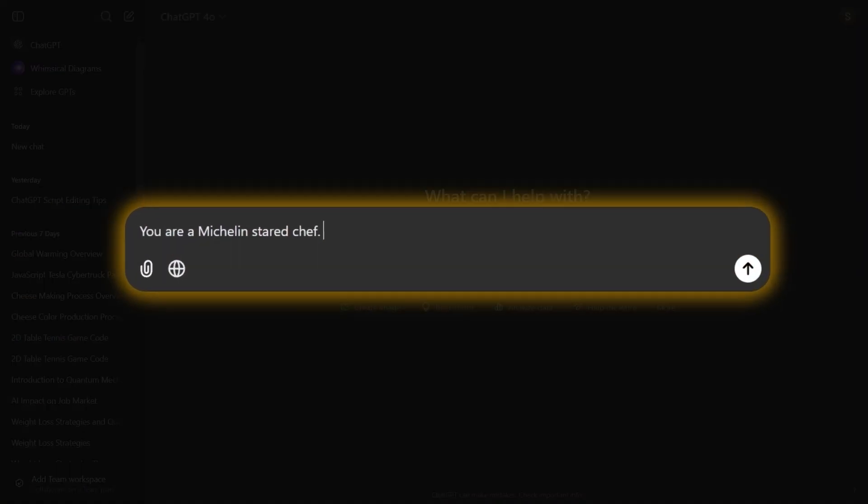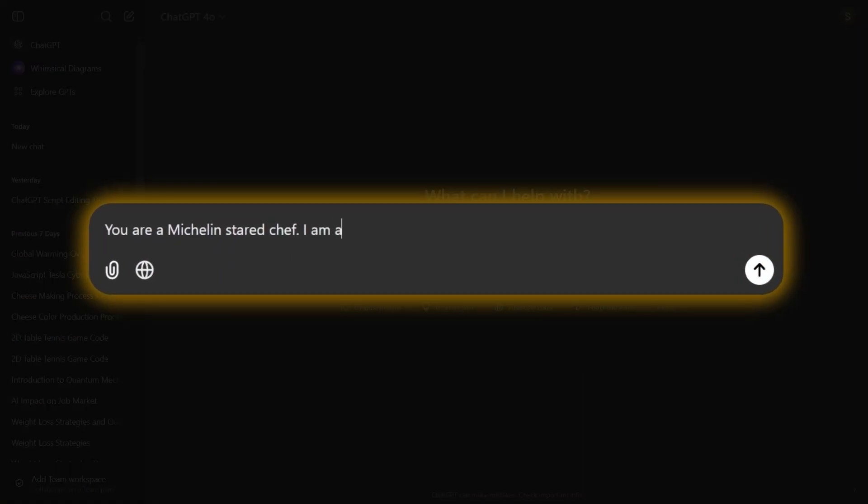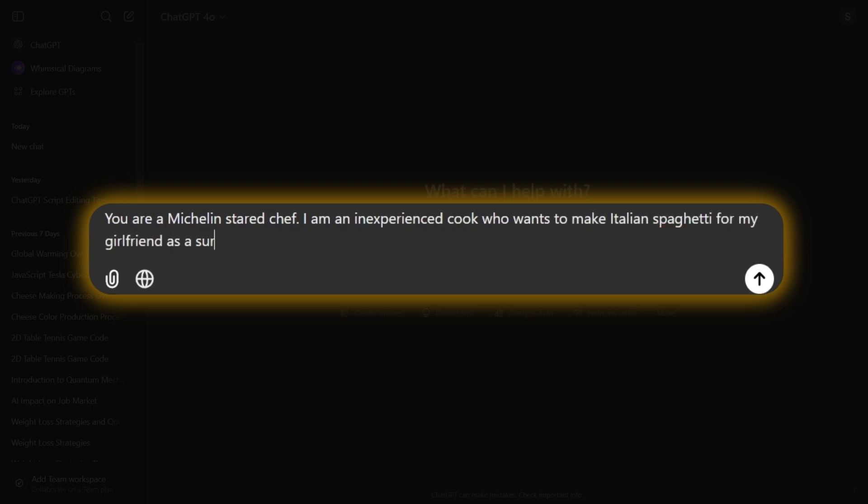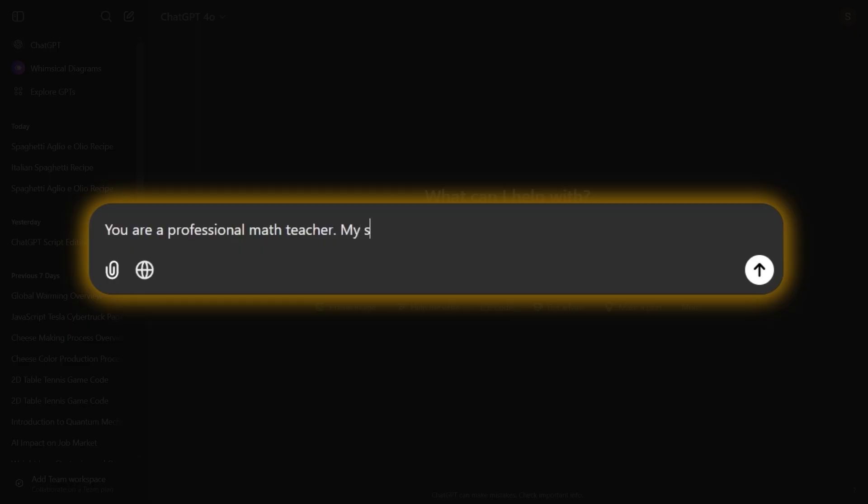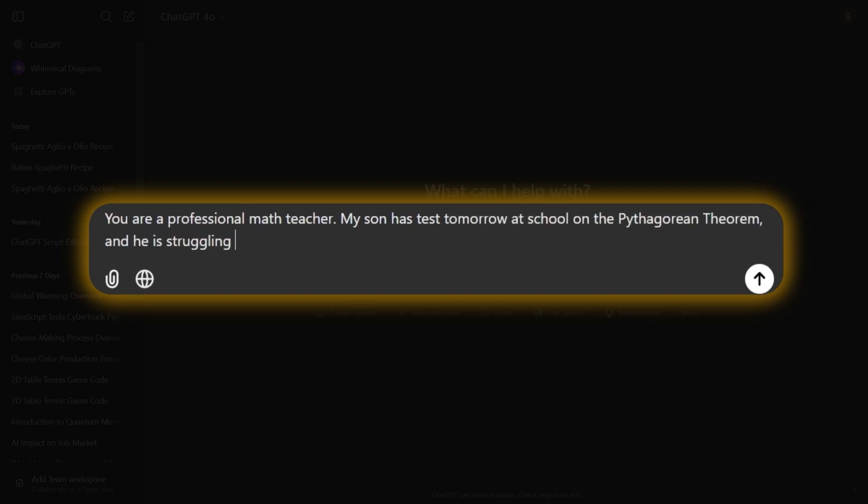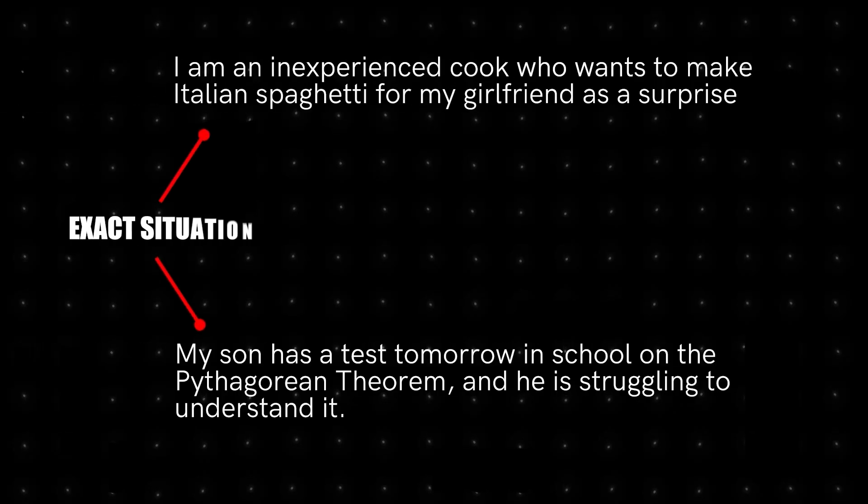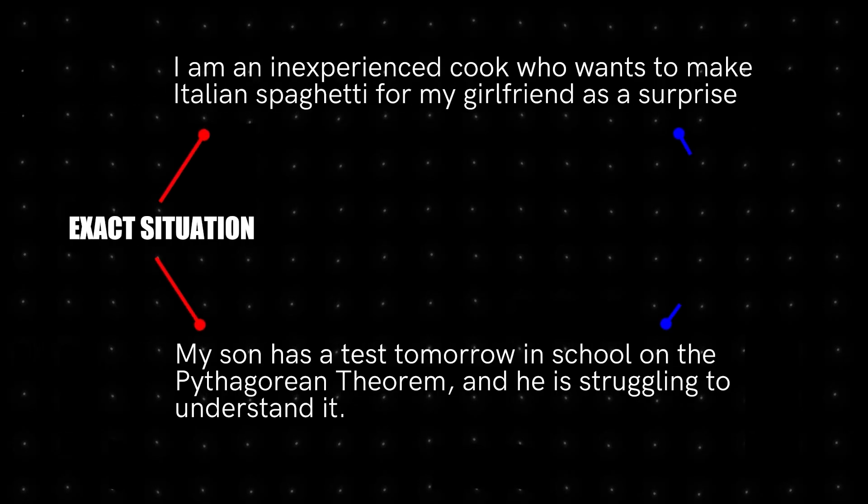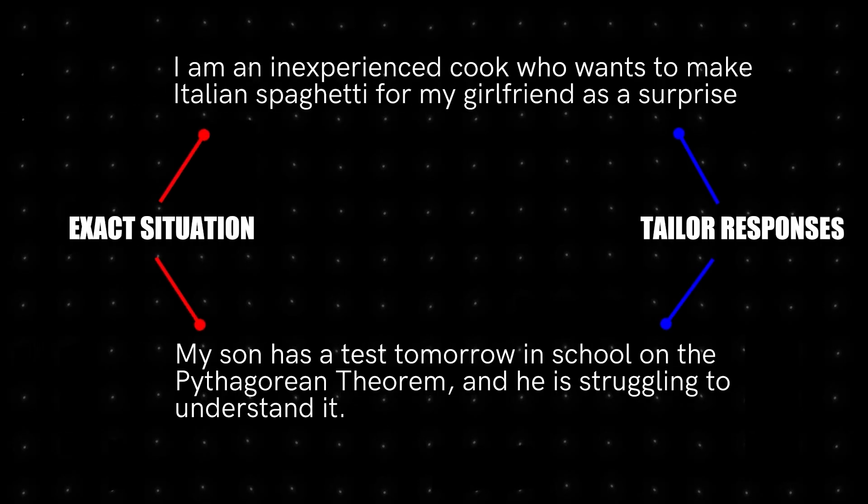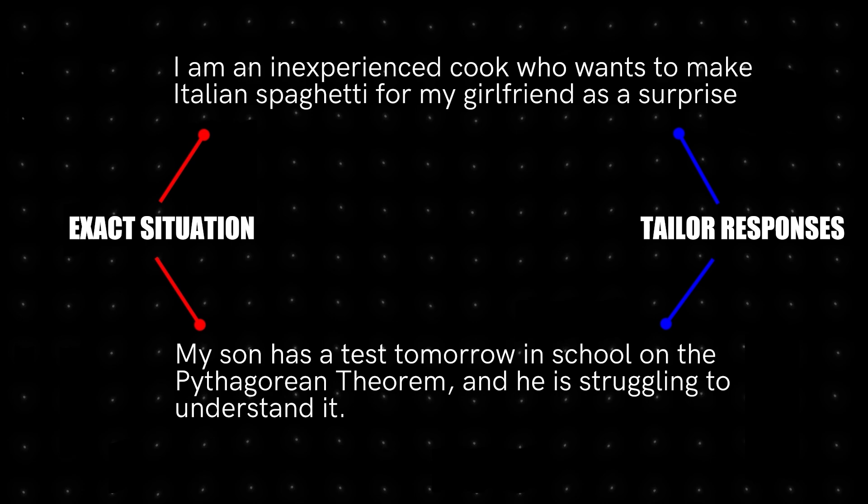For example, we can type, I am an inexperienced cook who wants to make Italian spaghetti for my girlfriend as a surprise, or my son has a test tomorrow in school on the Pythagorean theorem, and he is struggling to understand it. This way, ChatGPT knows exactly the situation we are in and can tailor its responses accordingly.